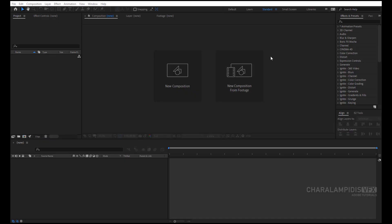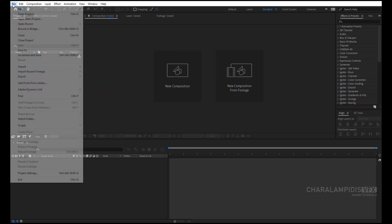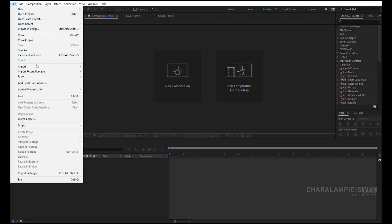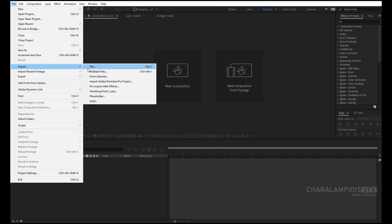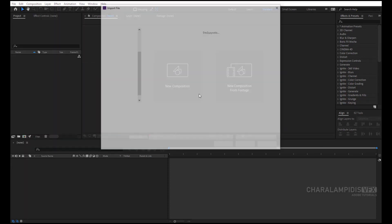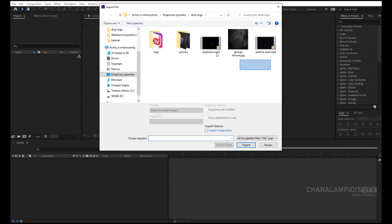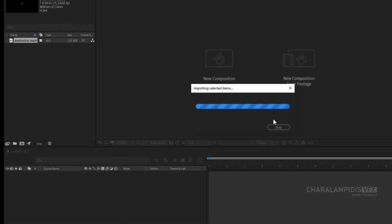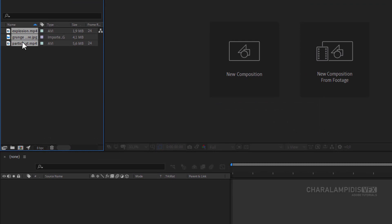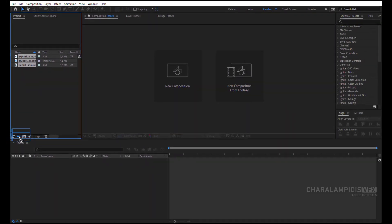Good evening everyone. Today I'm going to show you how to make a drop logo animation. First of all, we need to import the archives. We grab the files and we pull them over to the icon.